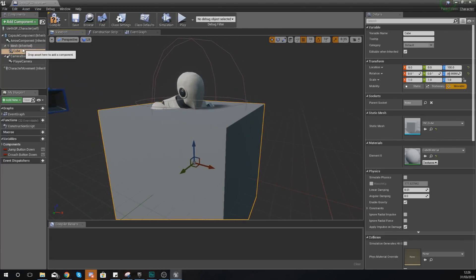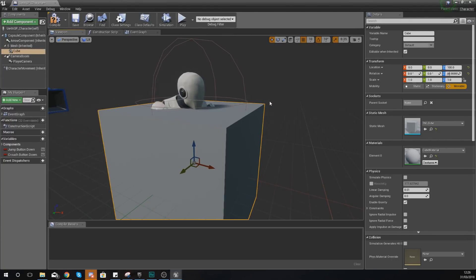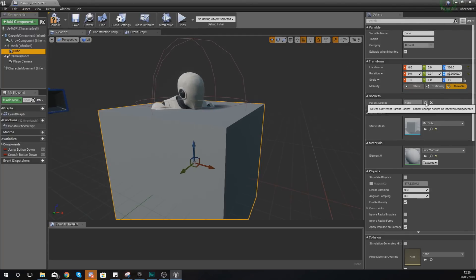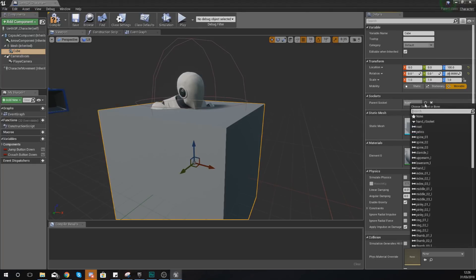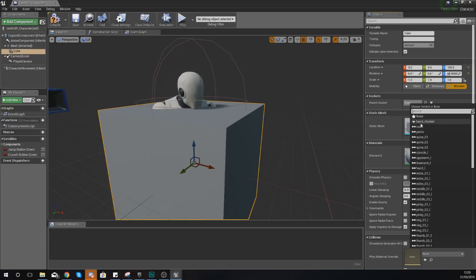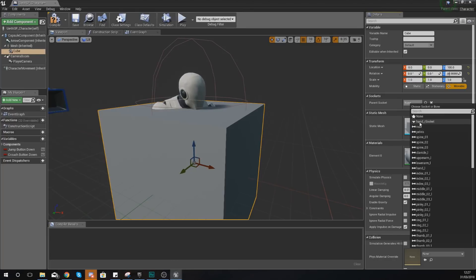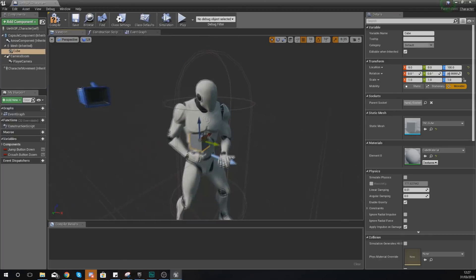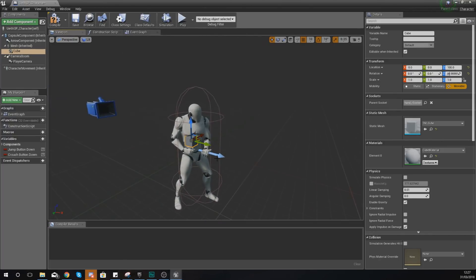However, it's still too big and we need to parent it to that socket and get the socket information. With the cube still selected, go over to your details panel and then just press the little magnifying glass underneath Parent Socket, and what this is going to do is allow you to either socket it to one of the bones or to a socket. You'll notice it says Hand underscore R Socket, that's the one that I've created, and your proper sockets are always going to be at the top of this list.